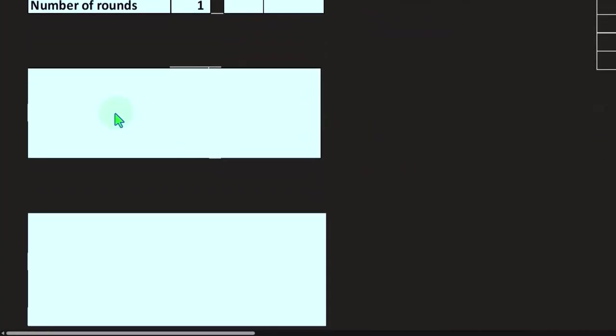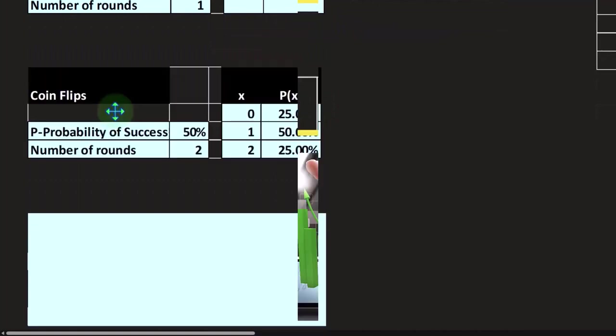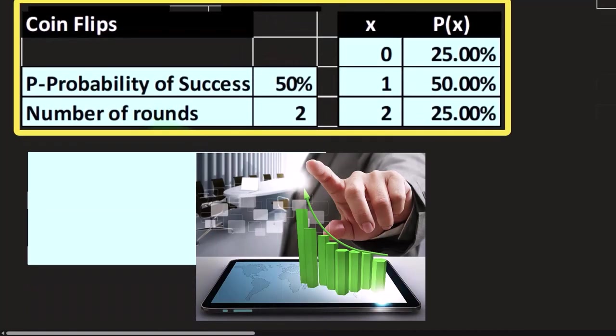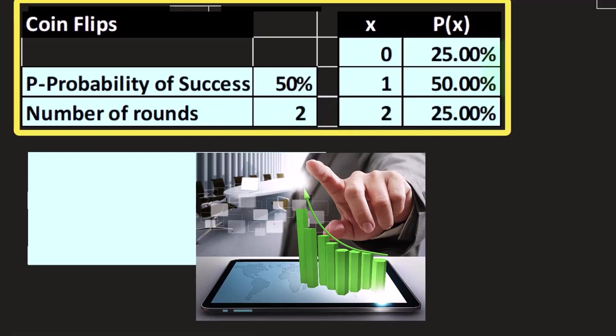Let's add it to two. Now you've got the number of rounds is two. If we have two numbers of rounds, what's the probability that we get zero successes, zero heads out of two rounds or two flips? 25 percent.